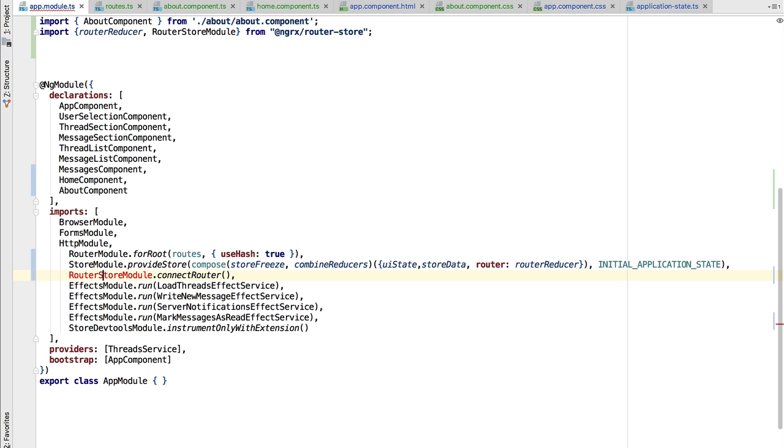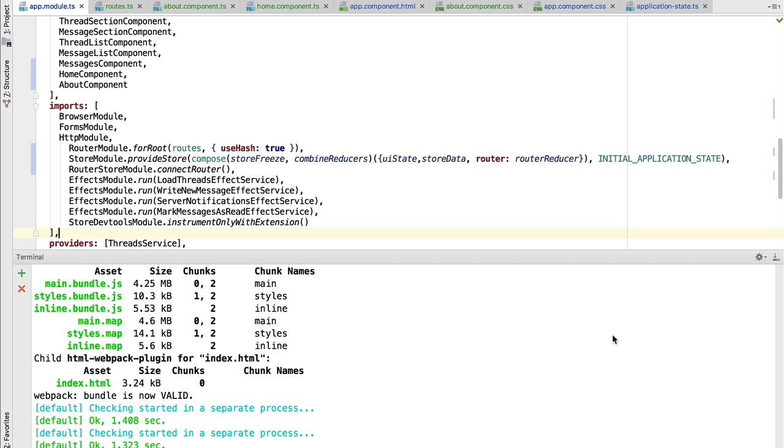We are going to call connectRouter. This will install a service that will do exactly that. Again, RouterStoreModule comes from the NgRx router store module.